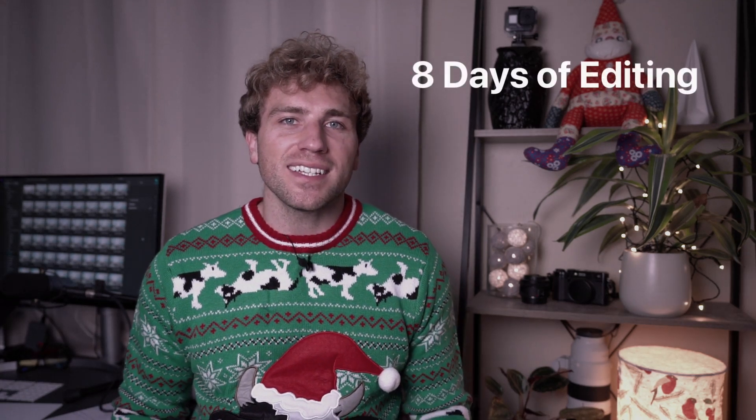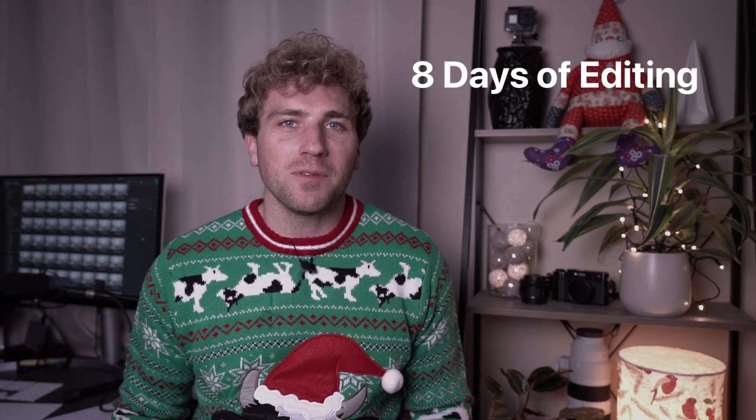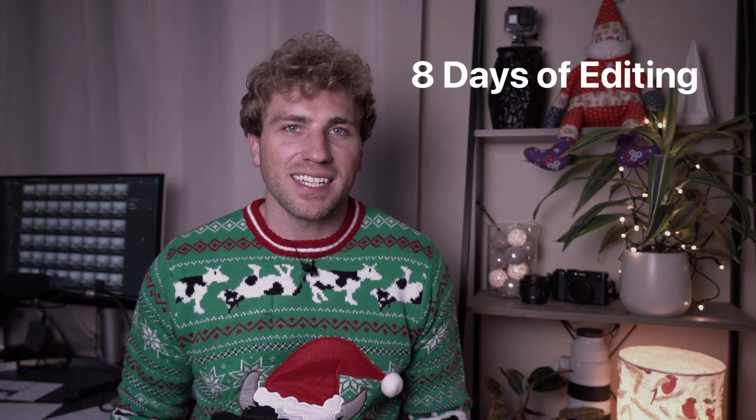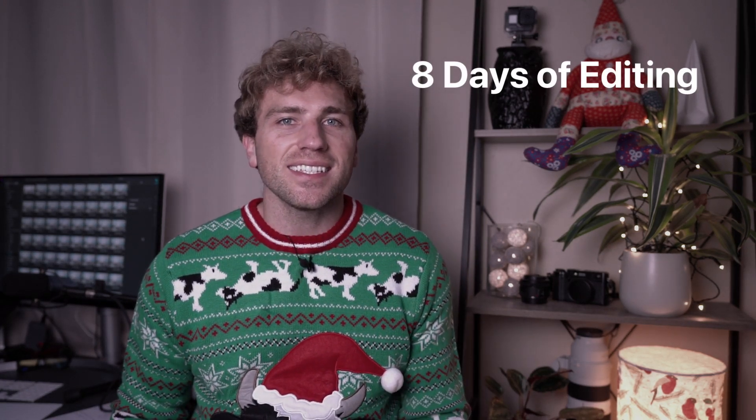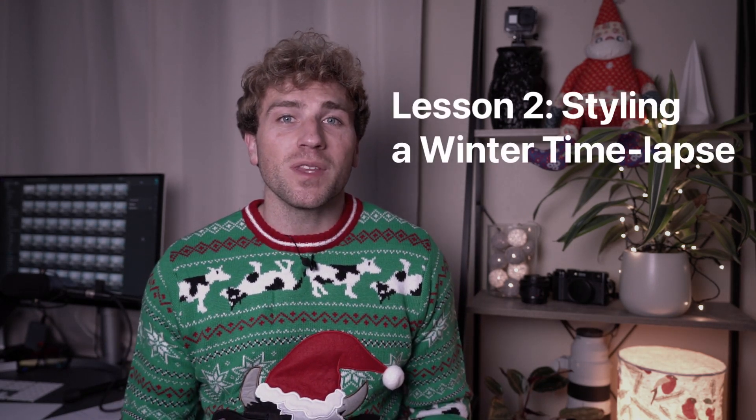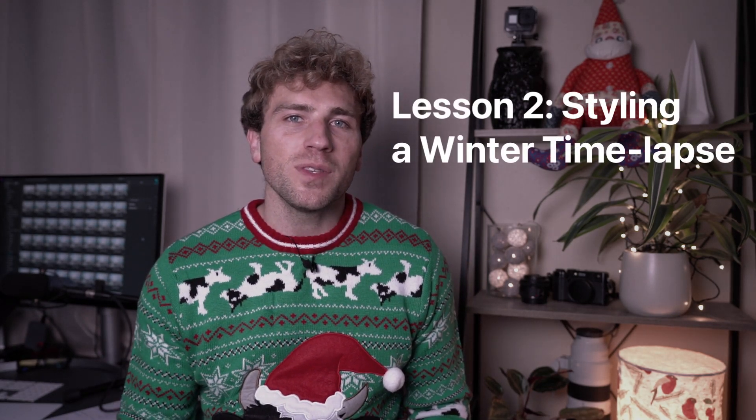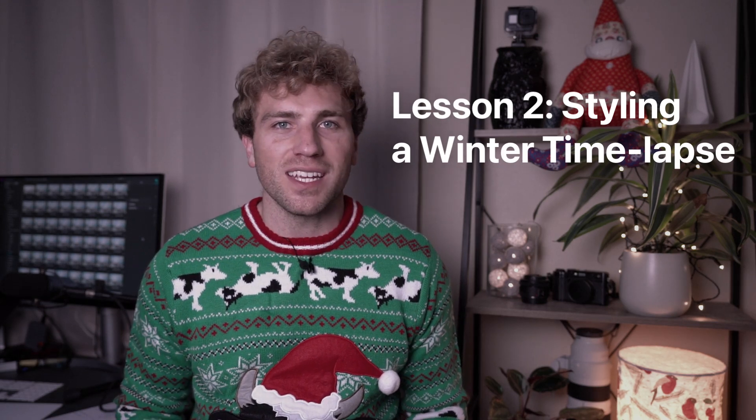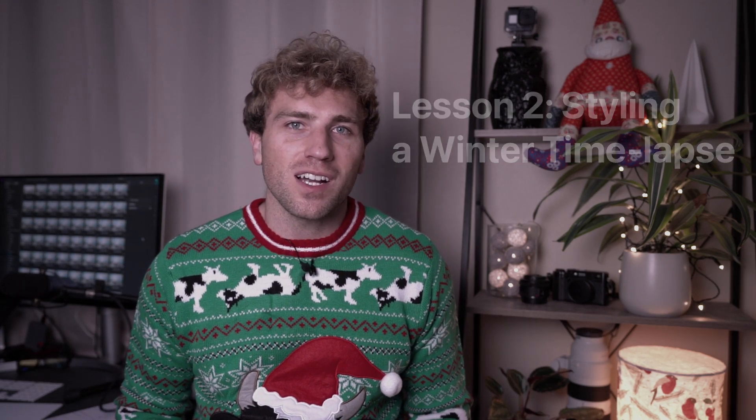Happy holidays everybody, welcome to the next lesson in OnOne's Eight Days of Editing. In this lesson, let's take a sequence of still images from a winter landscape and transform them into smooth time-lapse video using OnOne's time-lapse engine.